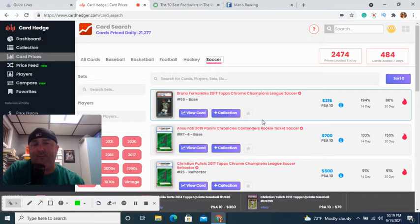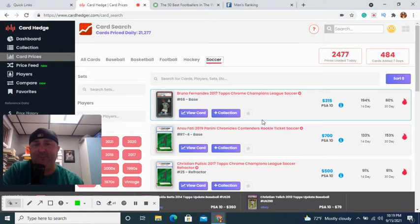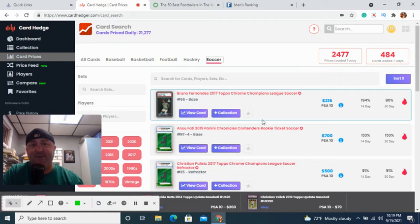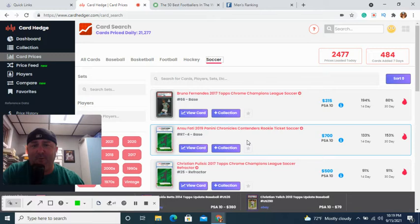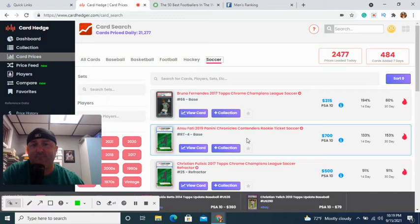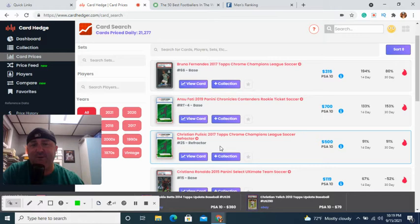So you can do your research, you learn these names, you're reading some article that Ansu Fati is an up-and-comer and you're like yeah, I'm all in on Fati. You don't know anything about him, you've never even seen him play. My advice would be don't spend your money on something that you don't know.